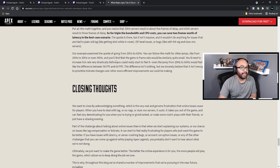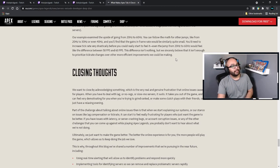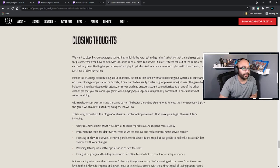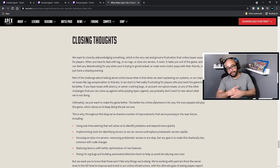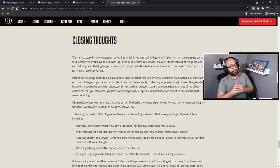The upside is there, but it is not massive and it wouldn't do anything for issues tied to plain old lag — like getting shot while in cover, ISP-level issues, bugs, hit reg, et cetera. You can follow the math for other jumps like from 20 to 30 or even 40 Hz and you'll find that gains in the frame rate would similarly be quite small. You need to increase tick rate very drastically before you can really start to feel it. Even the jump from 20 to 60 would feel like a difference between 58 to 60 FPS. We sincerely believe it isn't enough to prioritize tick rate changes over the more efficient improvements we could be making.